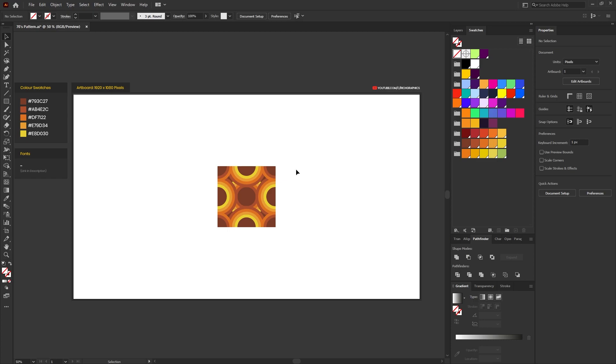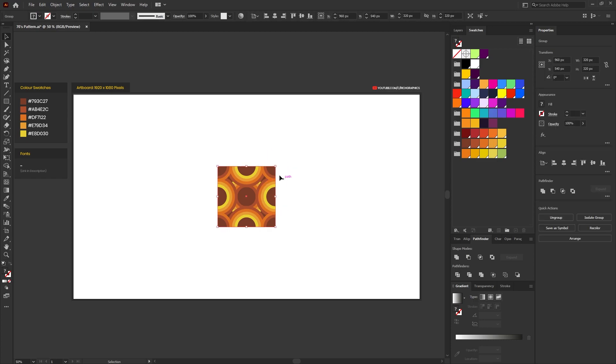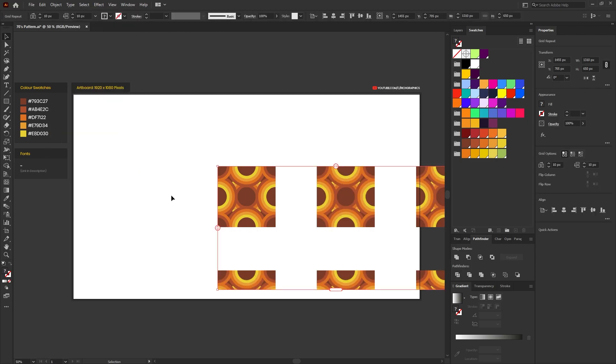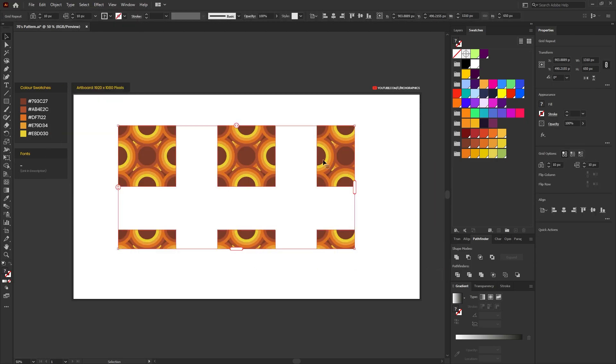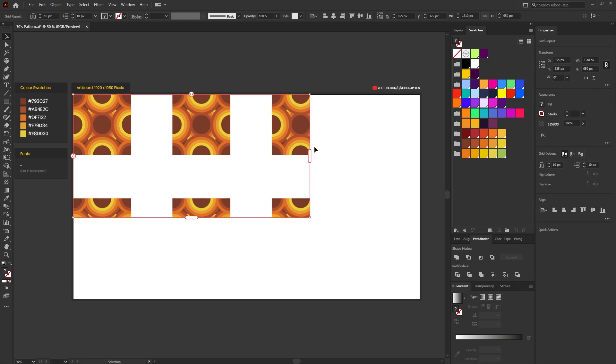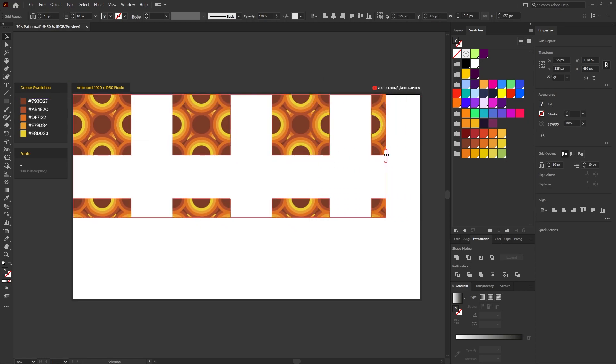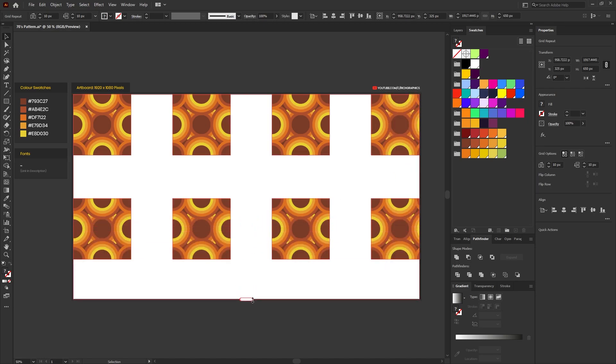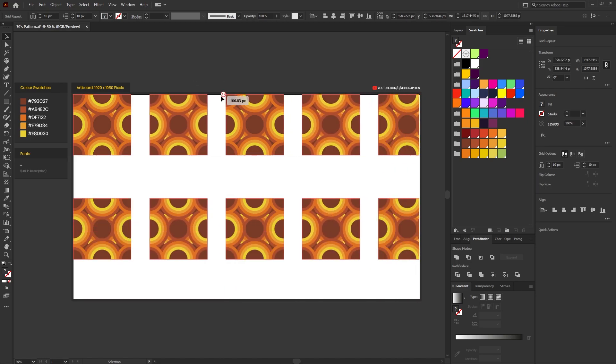The way this works is if we select our pattern and go to Object, Repeat, Grid, Illustrator now gives us the ability to adjust the pattern on the fly using these little handles. So we can adjust the spread of the pattern and we can also adjust the horizontal and vertical repeat of each one of the tiles.